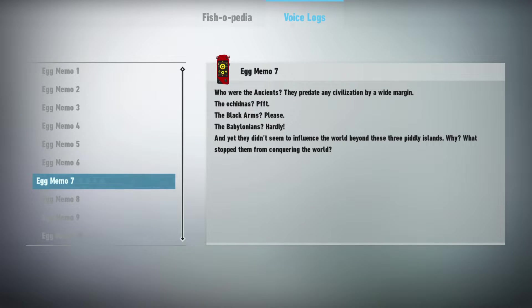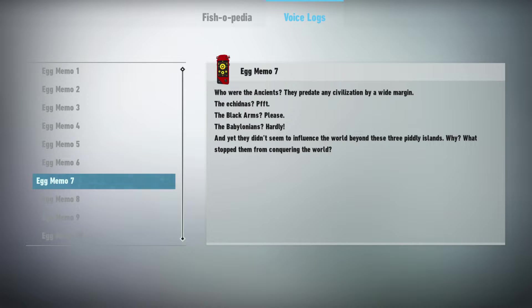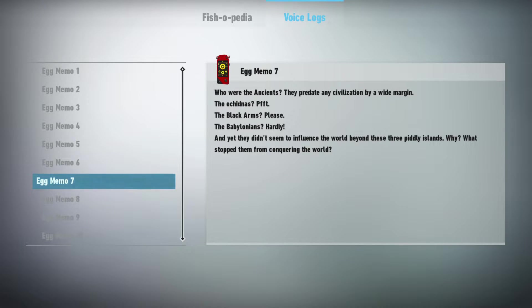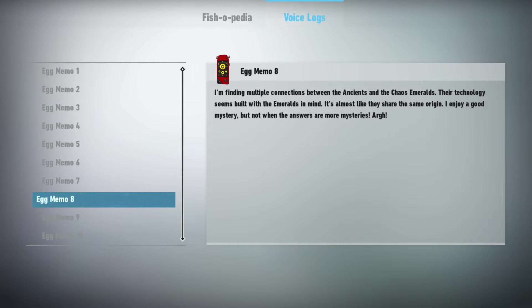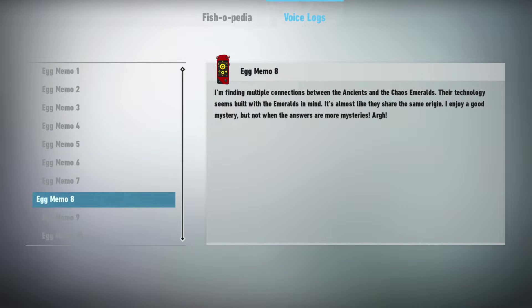Who were the ancients? They predate any civilization by a wide margin. The echidnas? The black arms? Please. The Babylonians? Hardly. And yet they didn't seem to influence the world beyond these three piddly islands. Why? What stopped them from conquering the world? I'm finding multiple connections between the ancients and the Chaos Emeralds. Their technology seems built with the Emeralds in mind. It's almost like they share the same origin.